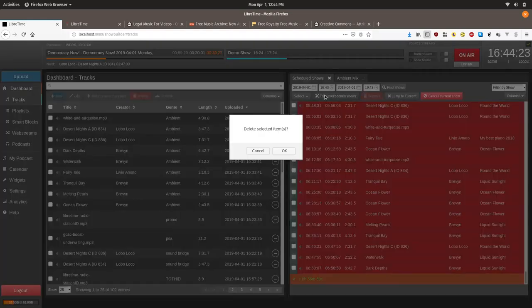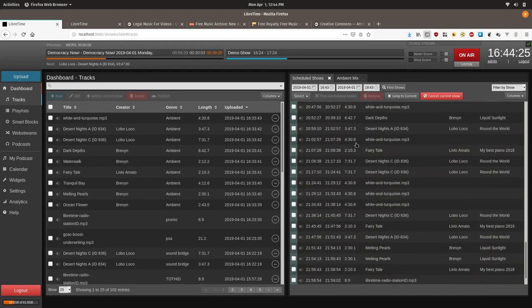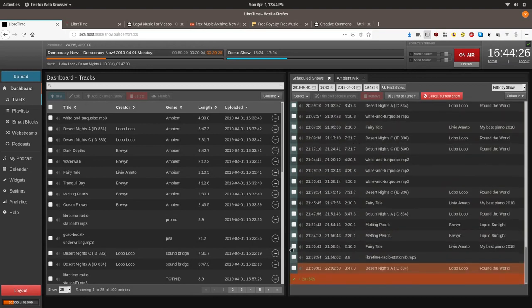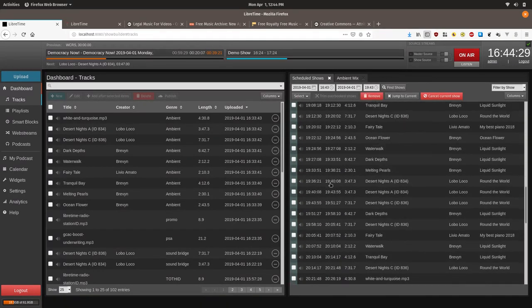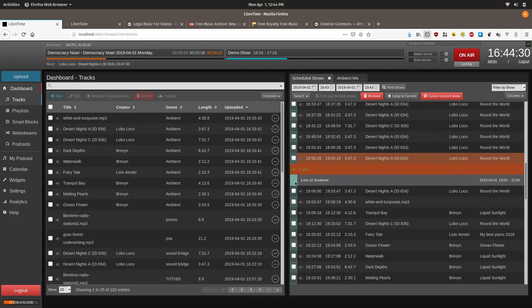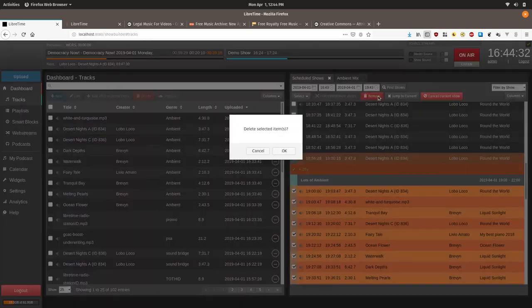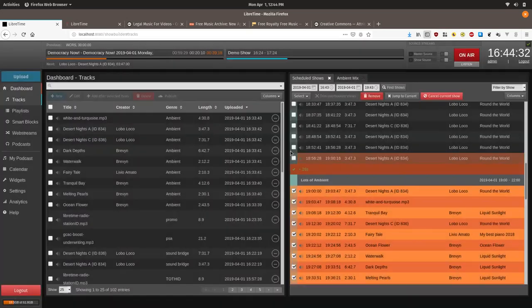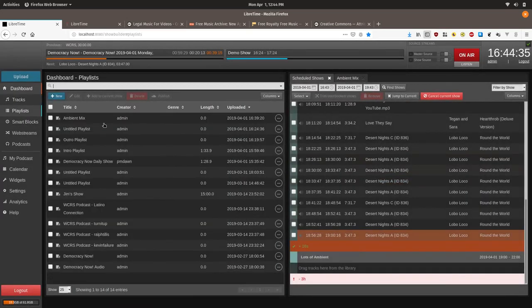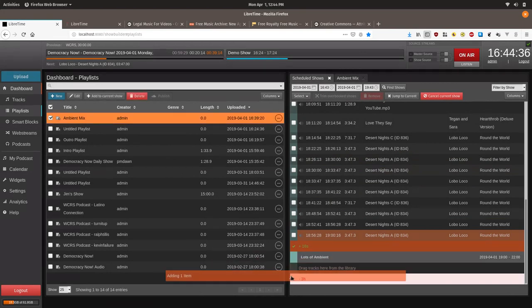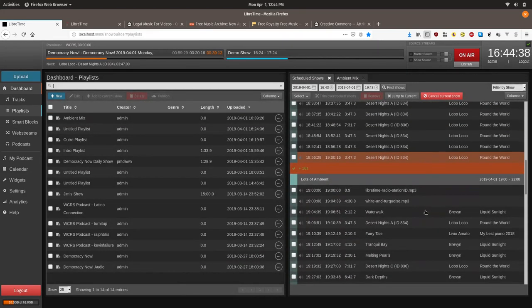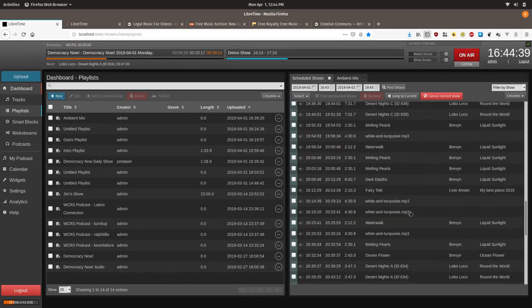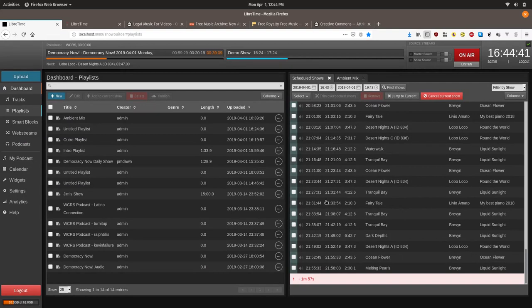We can do something called trim over booked shows. And we can actually click all these. Remove them. And we'll try that again and see what happens when we add our playlist ambient mix. See if we get closer to three hours. Okay.